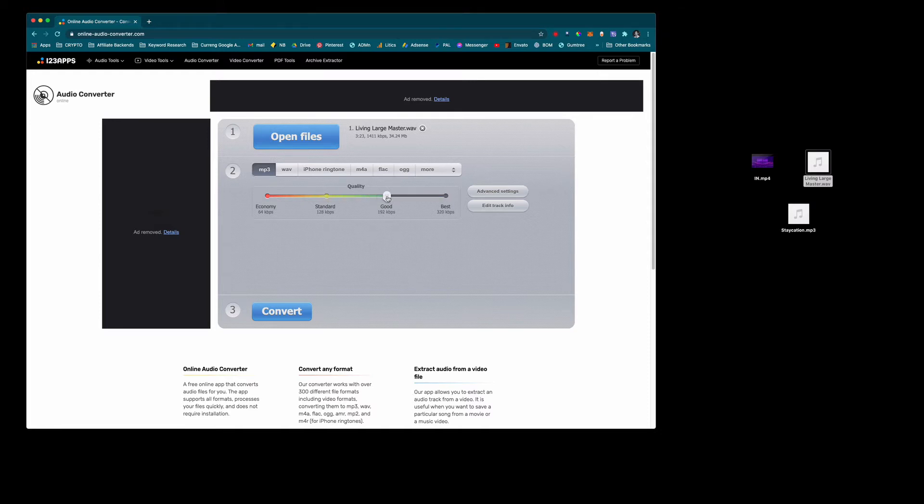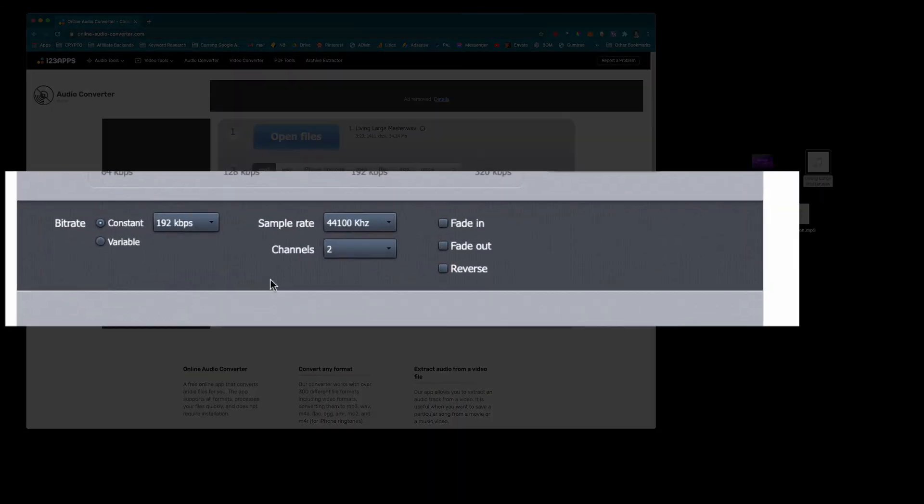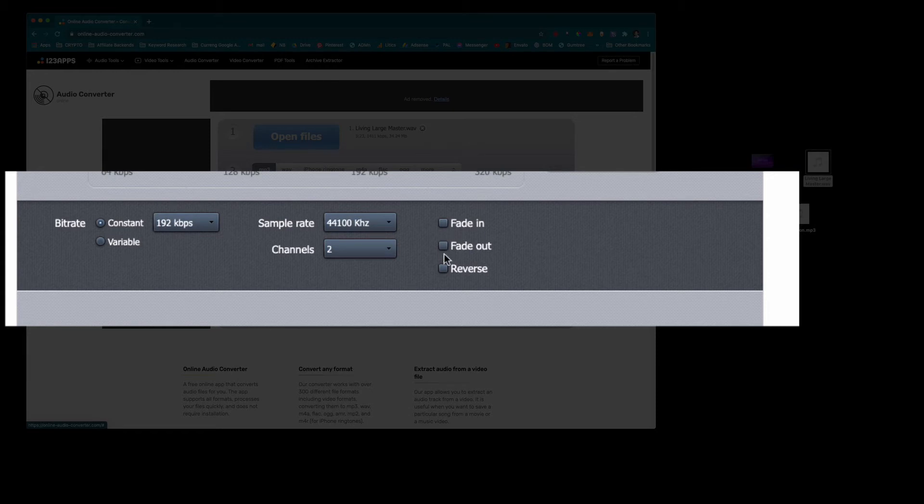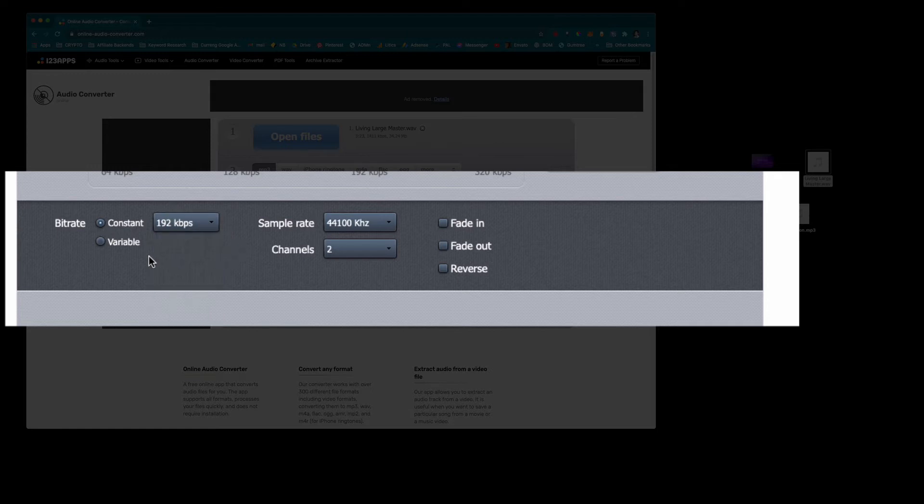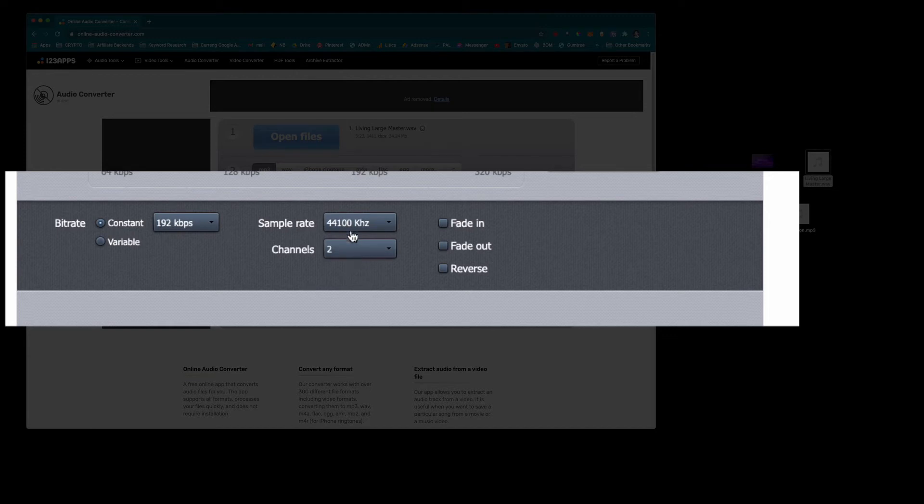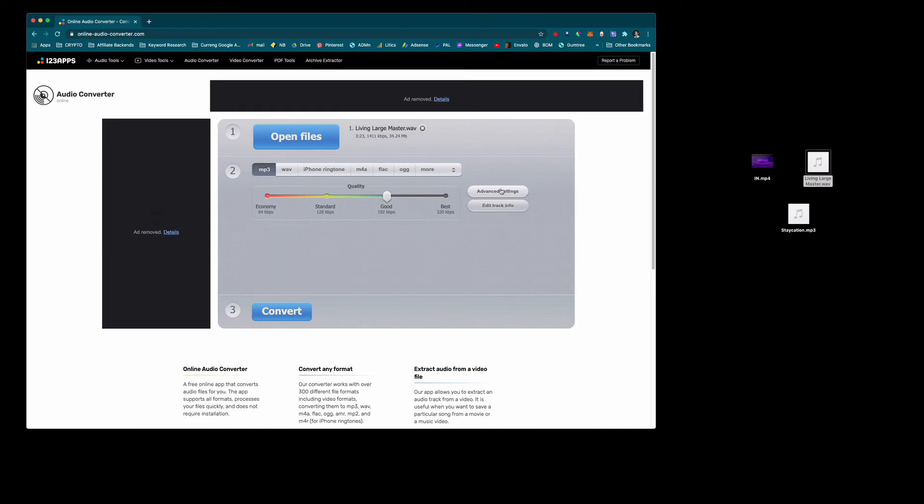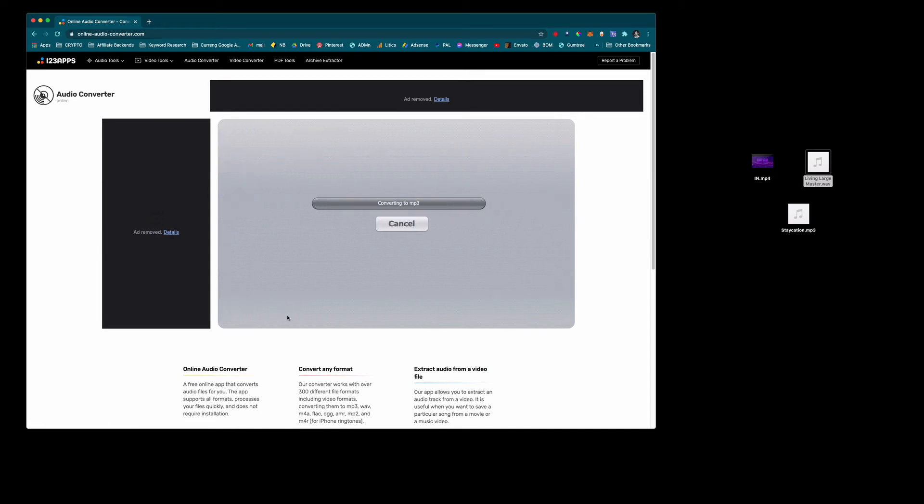So let's select Good and then under Advanced Settings you can change some of the things, you can add a fade in and a fade out, you can reverse it. I don't really need to do this and this is where I can select constant or variable bit rate. If you don't know what that is you don't need to know what that is but you can select 48 kilohertz here if you know about the sample rate and you want to change it to a different sample rate that's where you can do it, but for all the newbies and the casual users just click convert.